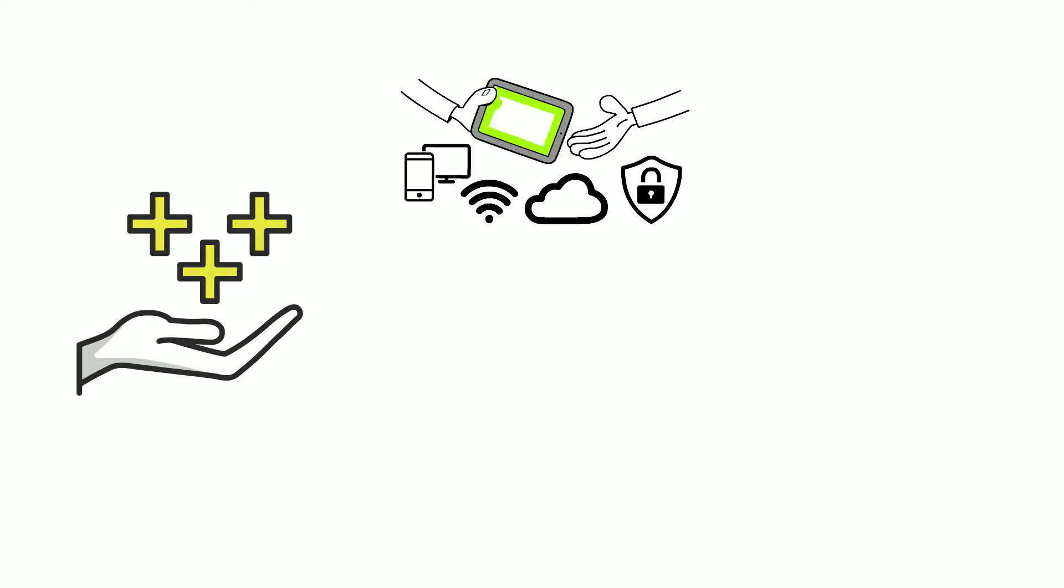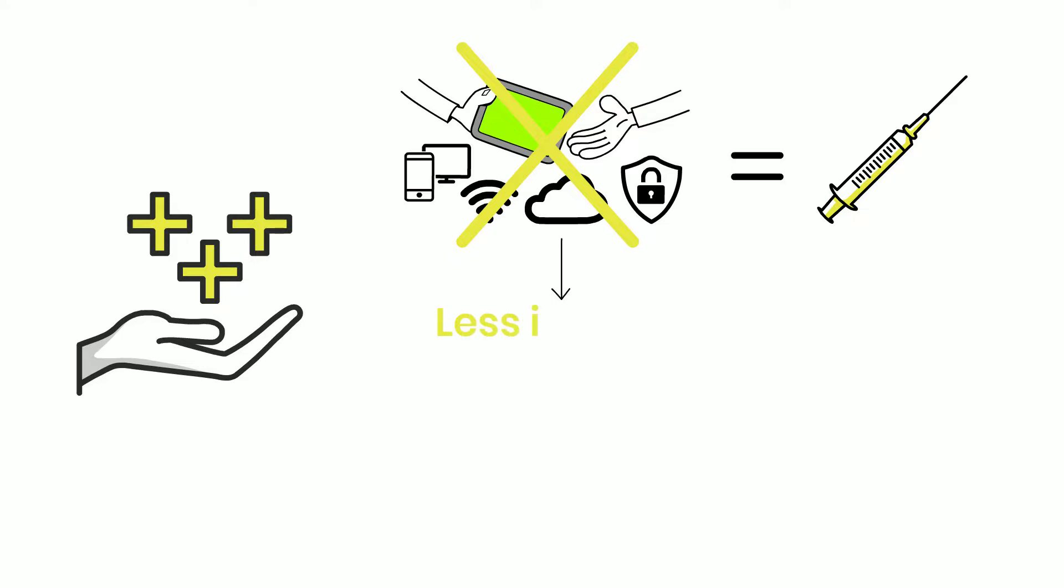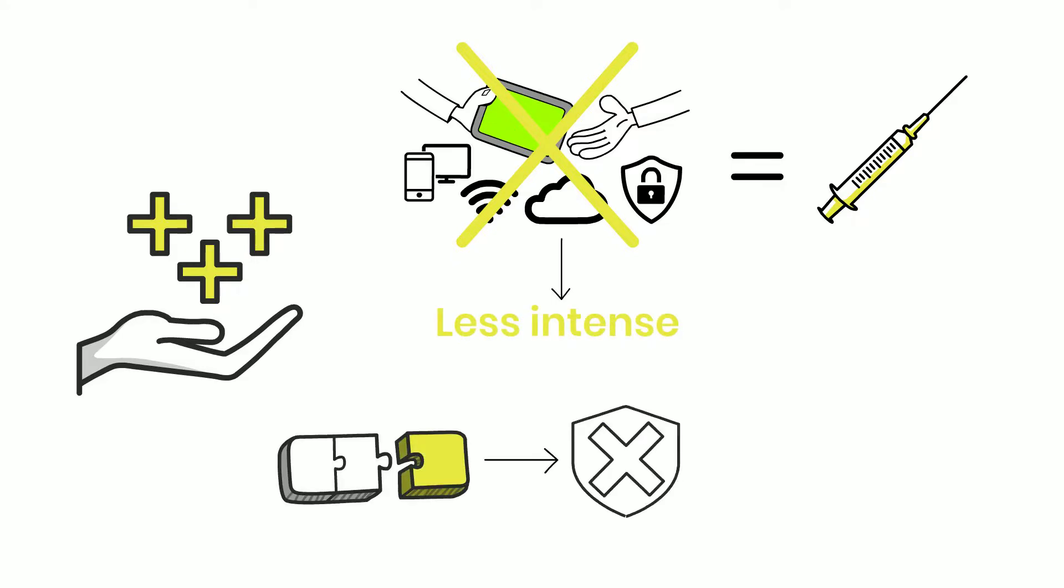There is, however, some good news to report. Although technology addictions are similar to drug addictions, they are easier to break because they are less intense. Our connectedness harms us in another way, which we explore in Lesson 3.